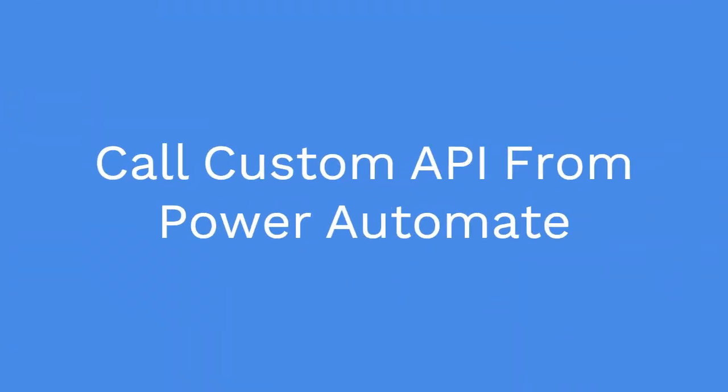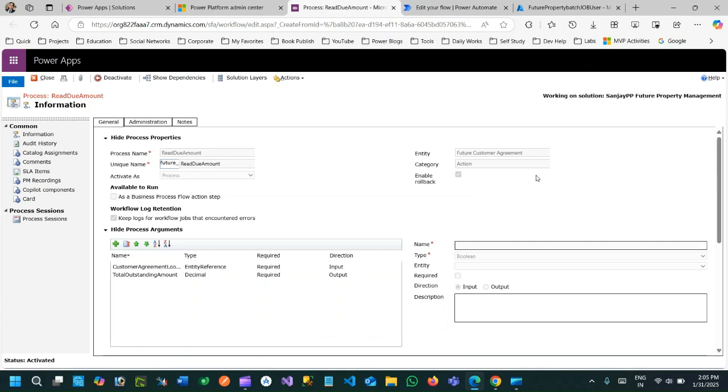Hello everyone, welcome to another video. In this video we will discuss an important use case: how to call a custom API from Power Automate. Here is a custom API I have created in the custom API.